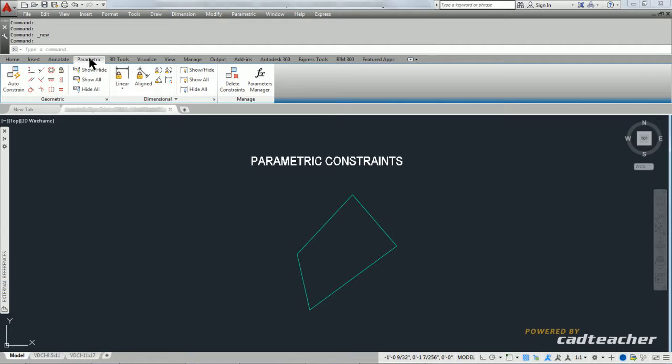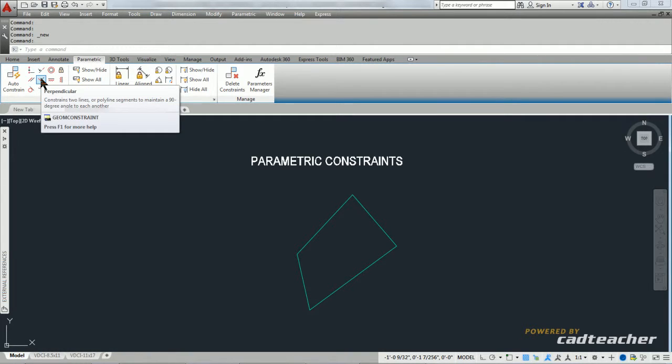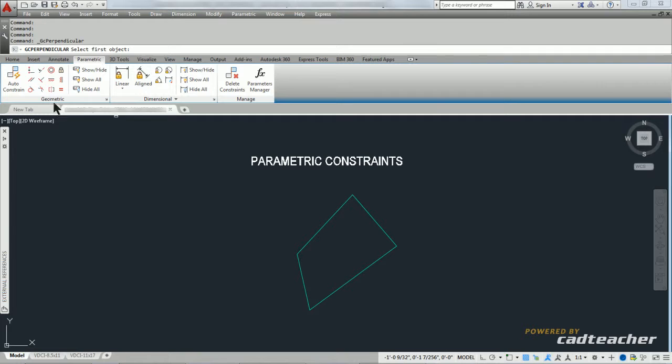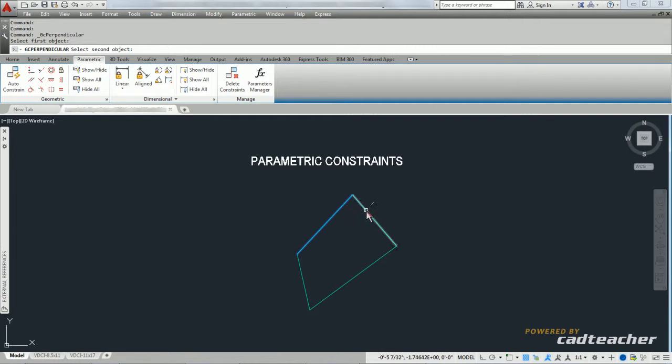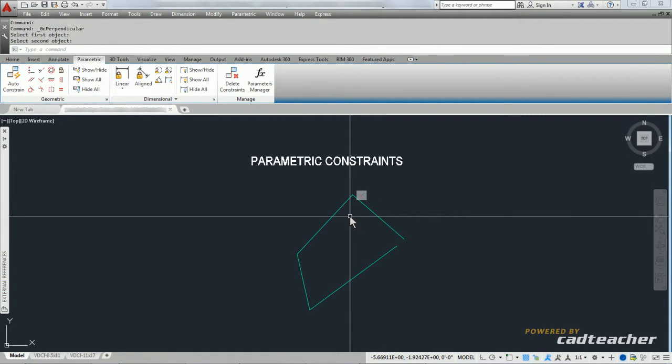and I will add in a perpendicular constraint. So I'm going to say that this line and this line are always going to be perpendicular.